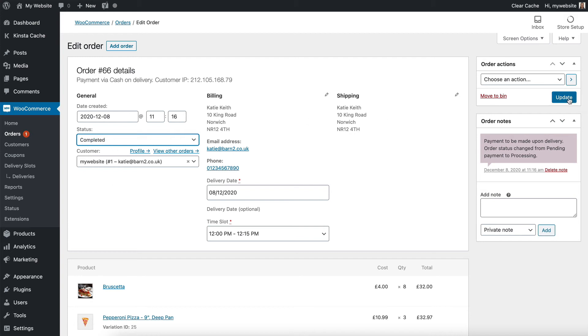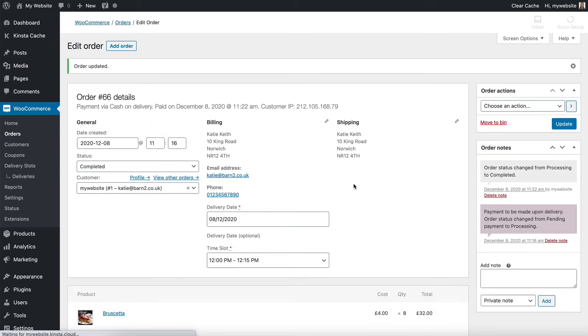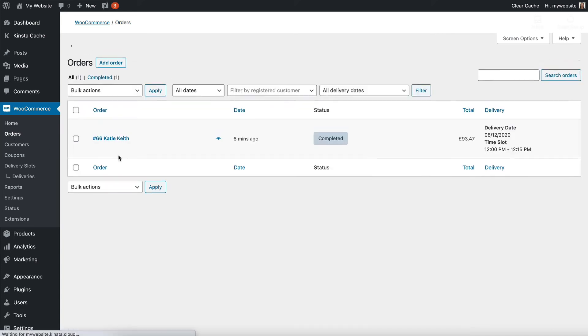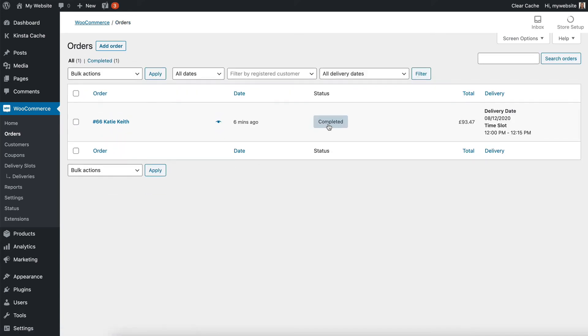then I would change the status and click update, and that would mark it as complete, so that if I went to the orders page, you can see that it's now completed.